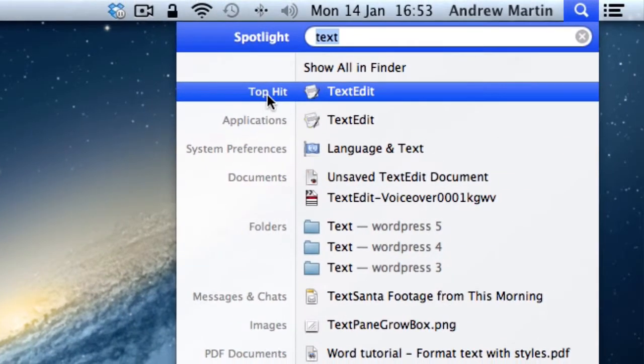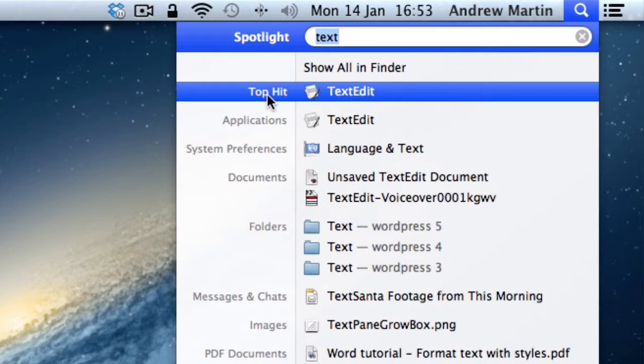Next is Top Hit. This is the final application that your Mac thinks you are looking for. This is normally quite accurate.